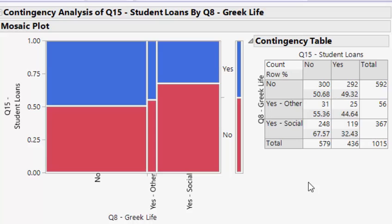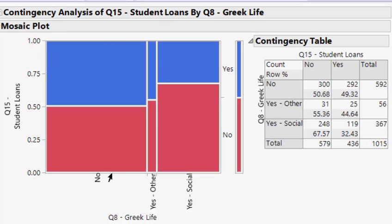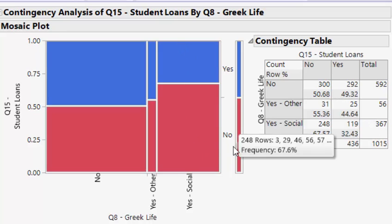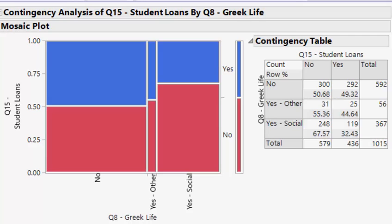Here we see the contingency table and the mosaic plot — they are best friends and always go together. They analyze bivariate categorical data. If you take the contingency table and rotate it 90 degrees counter-clockwise, you can see how 'no,' 'yes,' and 'other' map to the mosaic plot. For example, 592 corresponds to one group, 56 to another, and 367 to 'yes social.' Understanding this mapping is important for the test.